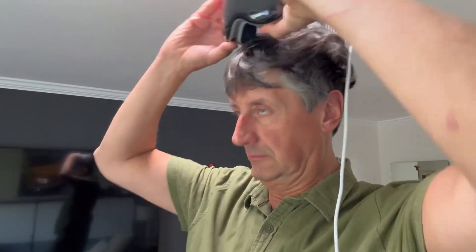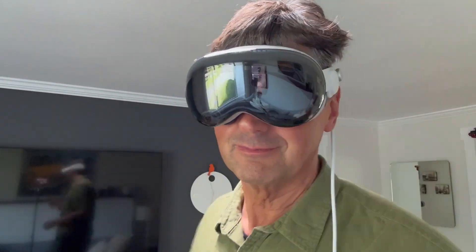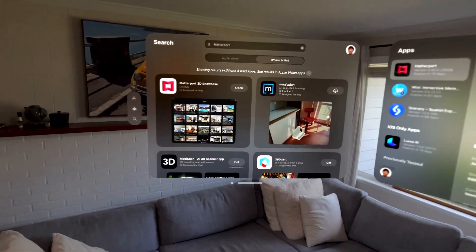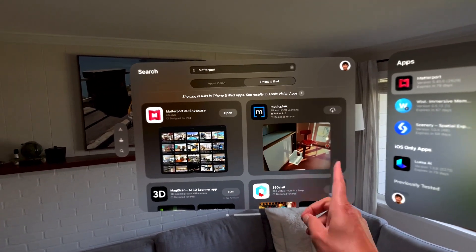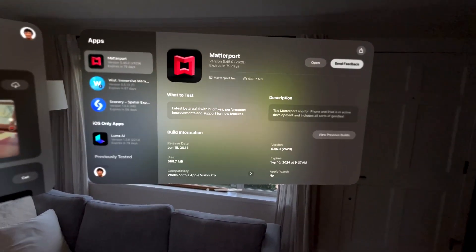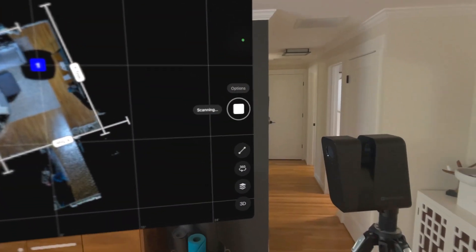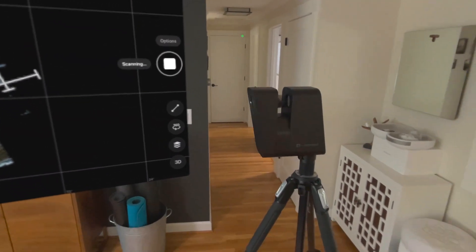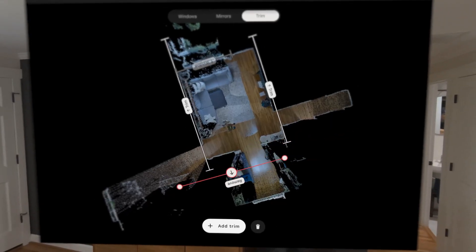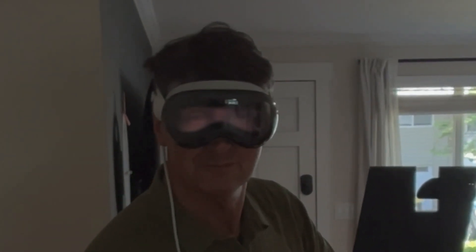Let's start by capturing a new space using the headset. While the Matterport Capture app isn't directly available on the Vision Pro App Store, you can access it through the Matterport beta program via TestFlight. Now you can control your camera, add markings, edit scans and look effortlessly cool.